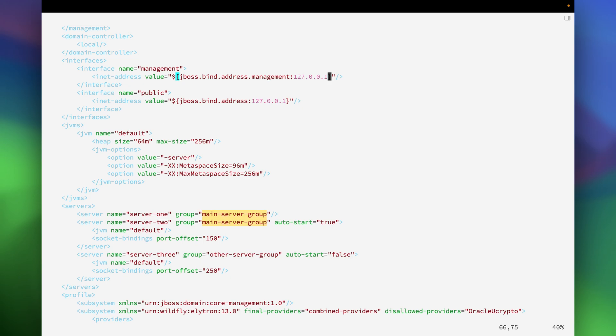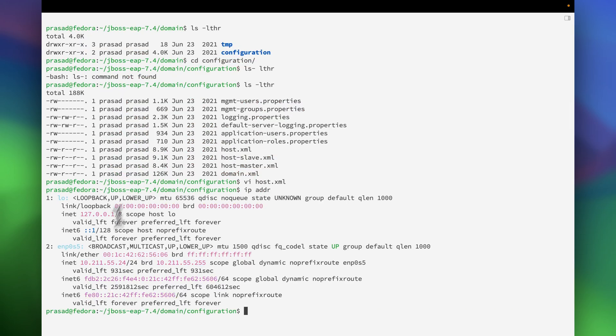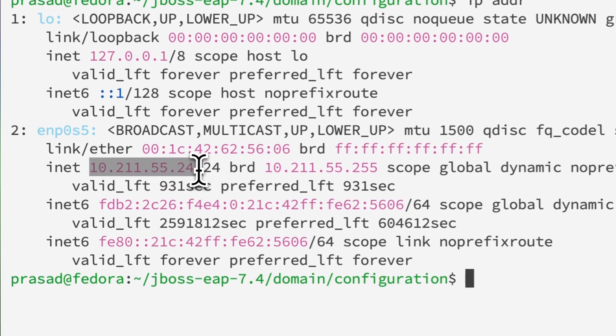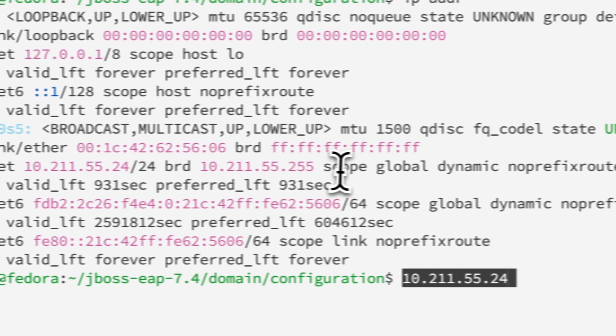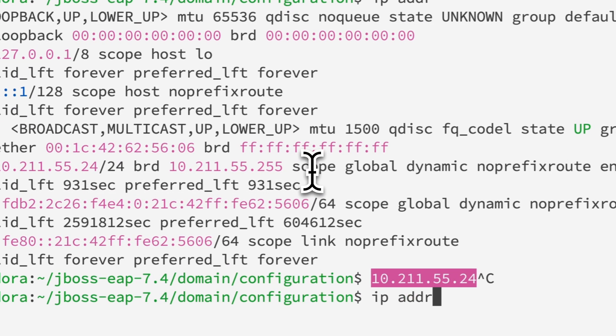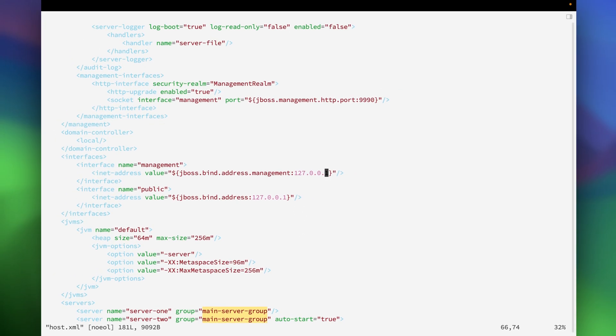So here I am going to change the IP address. For that let me confirm what my IP address is. Let me just get this IP address from here and we will replace this in the configuration file.